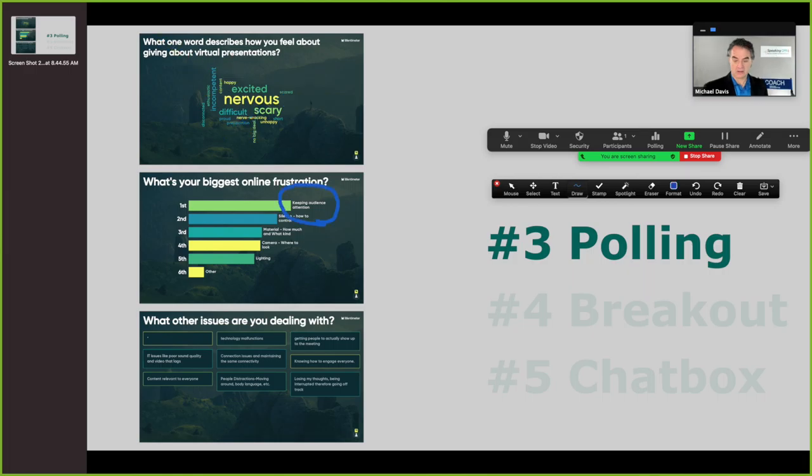In the next poll, I ask about what's your biggest online frustration — this is more of a multiple choice. The number one answer that I've circled here is that people are frustrated trying to figure out how to keep people's attention when presenting. I also show here that people sometimes say they're still not sure where to look at the camera — that used to be my number one answer. So there are some different points I make there and how you can best utilize this information in your marketing.